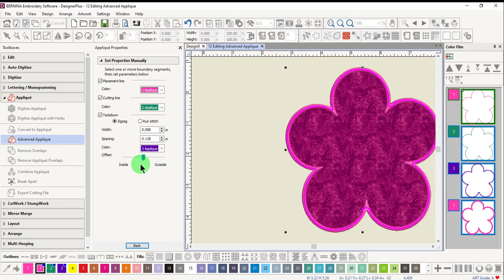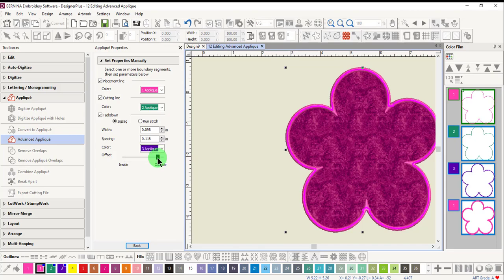The offset control changes the position of the tack down relative to the cover. When it is moved to the outside, the tack down will be toward the outside of the cover stitch. When it is moved to the inside, which is what you would want to do for a cut in place applique,